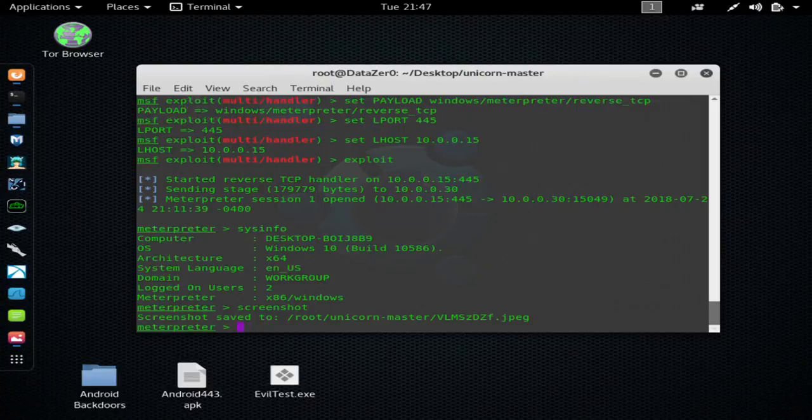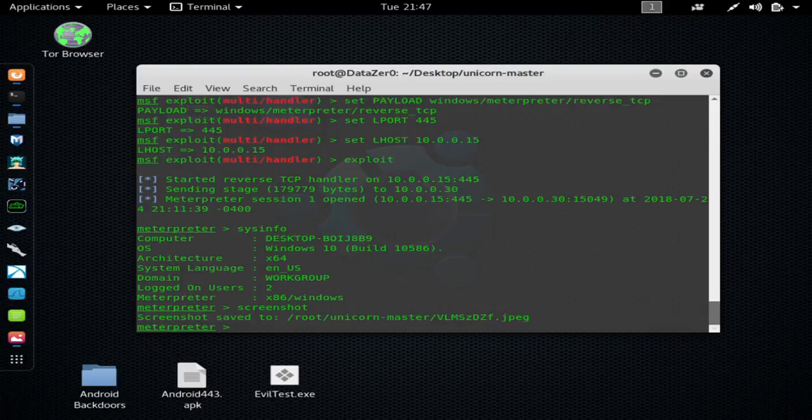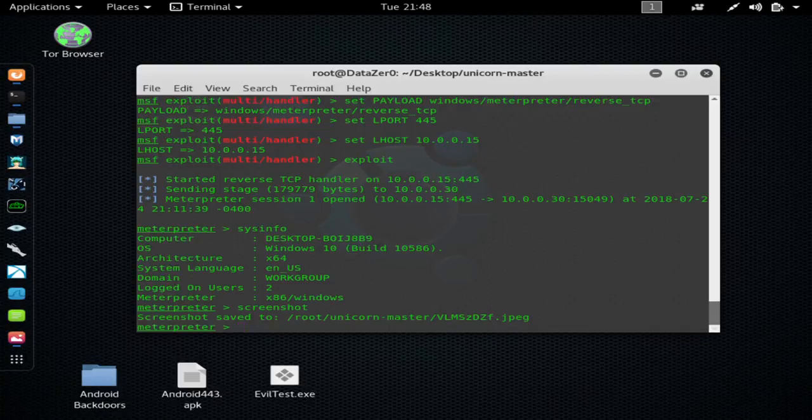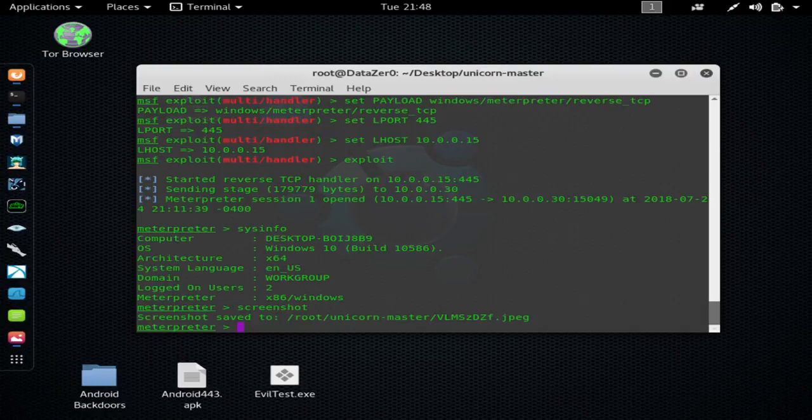All right, and welcome back to another hacking tutorial from StealthDataZero. Today I'm going to be showing you about a program called Unicorn. Now what this program does is generate malicious PowerShell scripts that you can use to attack Windows 10, 8, and 7. For the most cases, they are fully undetectable.